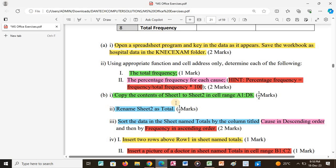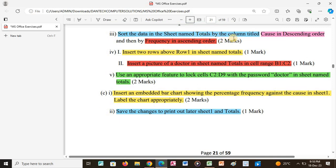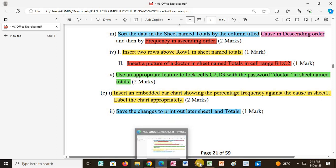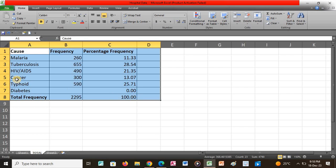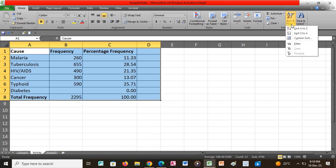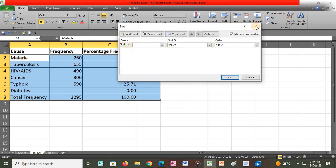After that we proceed to the next question, which says to sort the data in the sheet named totals by the column titled 'course' in descending order, and then by 'frequency' in ascending order. So we go back to our application, highlight all the data from cell A1 to D8, click Sort and Filter, then click Custom Sort.